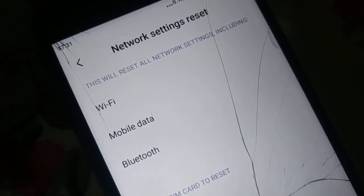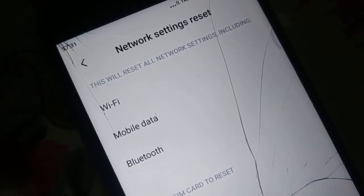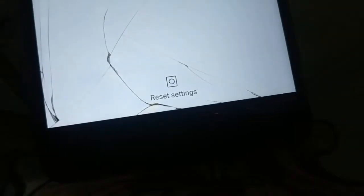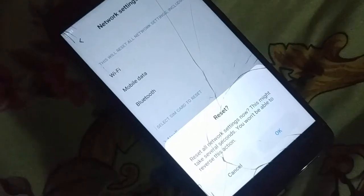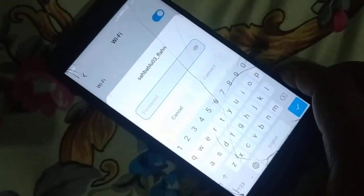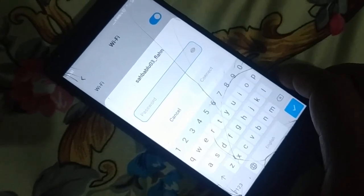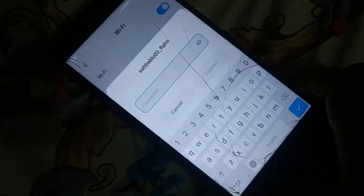Tap Network Settings Reset. This will reset all your network settings including Wi-Fi, mobile data, and Bluetooth — read the warning before continuing. Scroll to the bottom and tap Reset Settings. Enter your pattern if prompted and click OK. Network settings will be reset. Re-enter your Wi-Fi password to reconnect and check if it works.